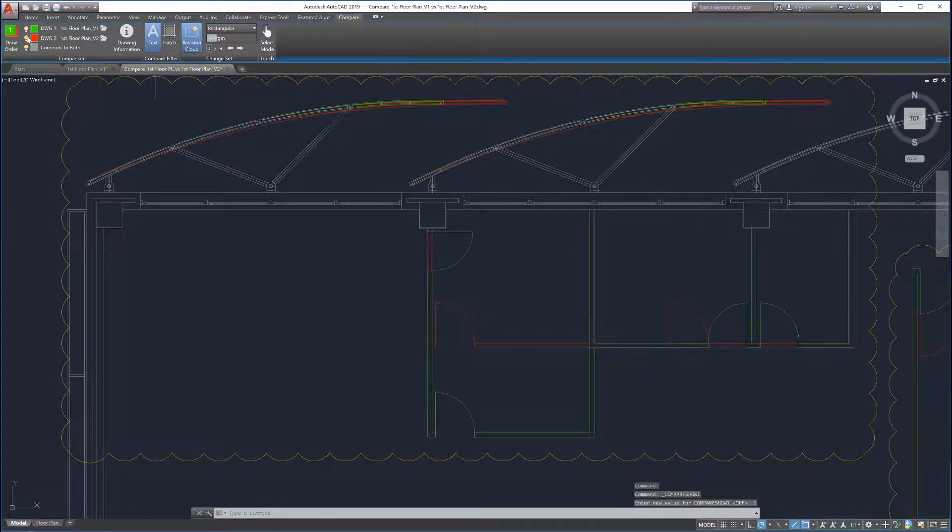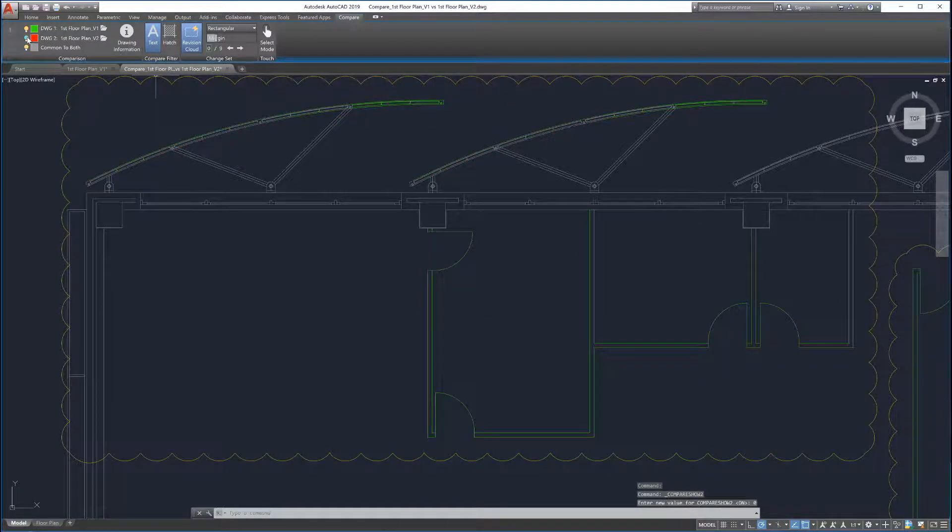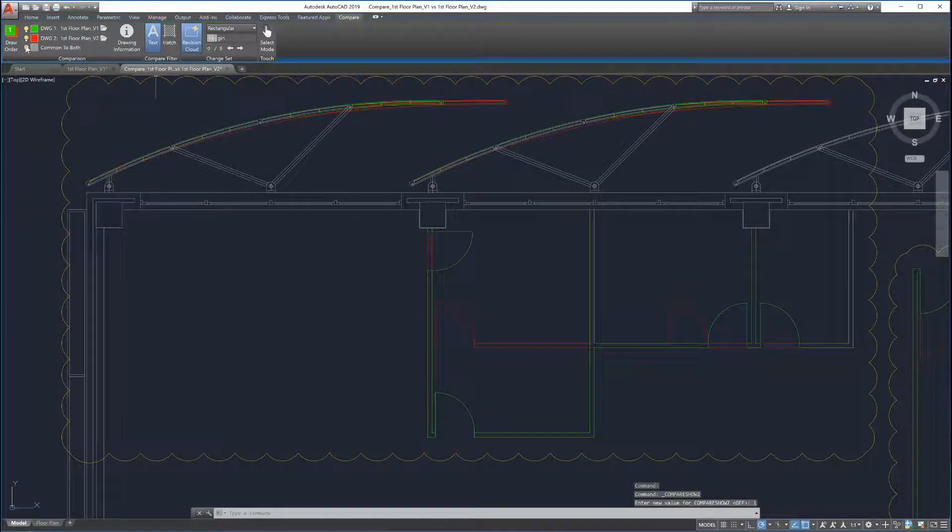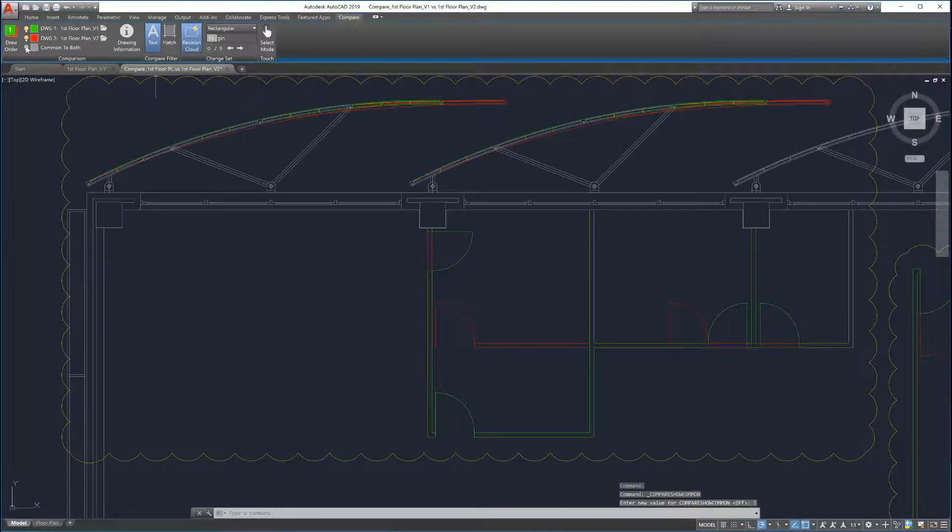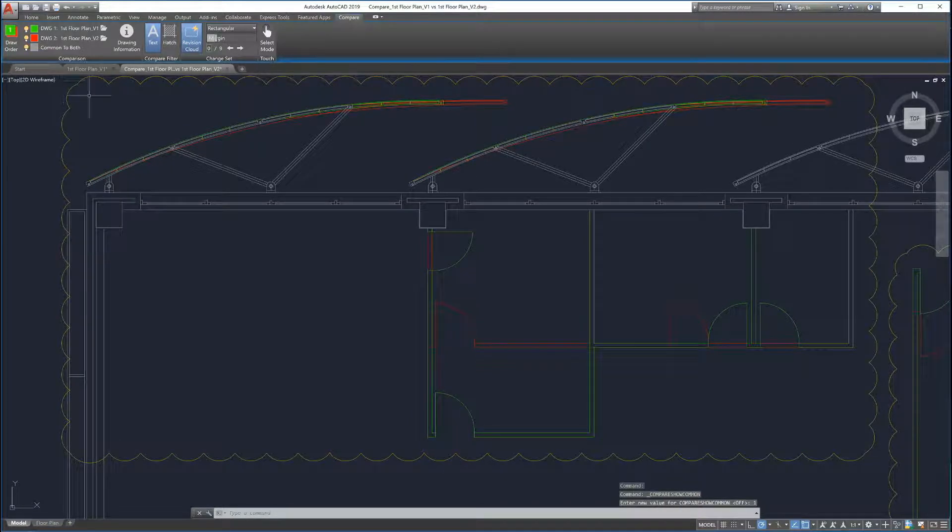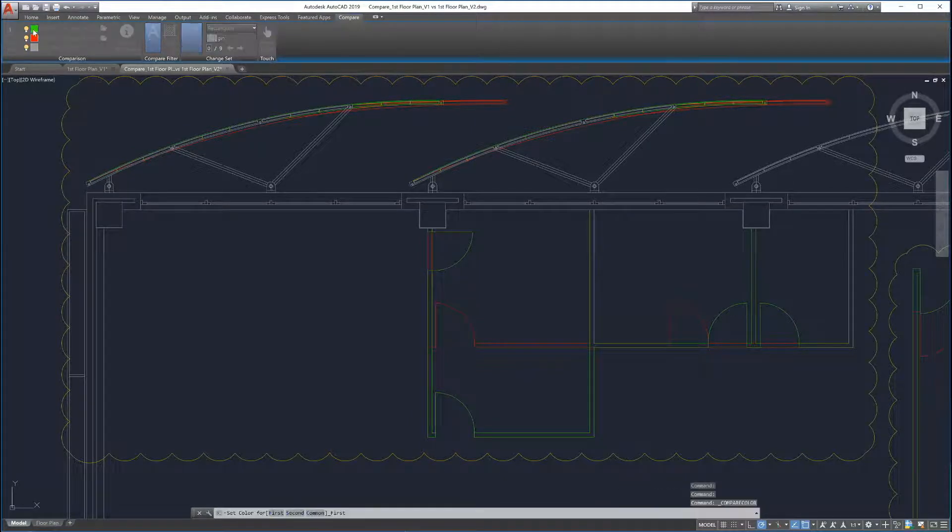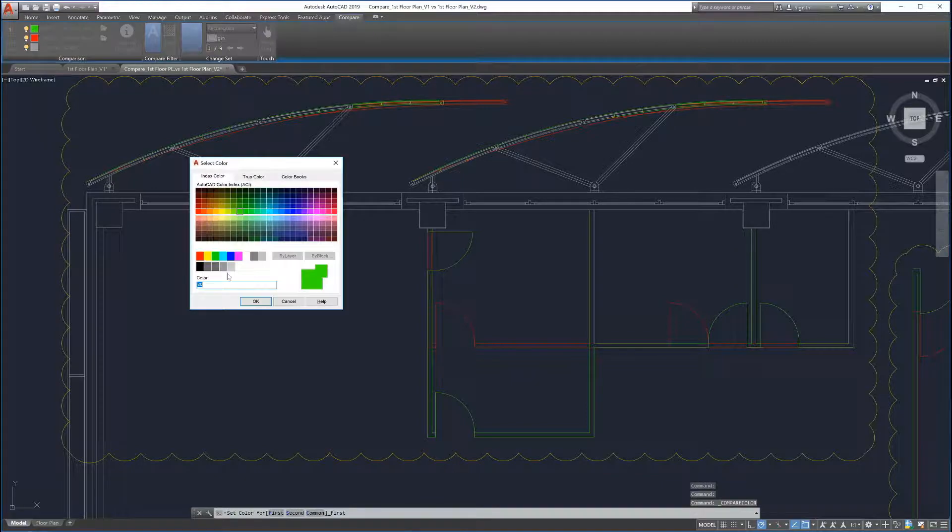Parts of the drawing that are shared by both drawings can be turned on and off as well. The highlighting colors can be customized by clicking on the color field next to each drawing.